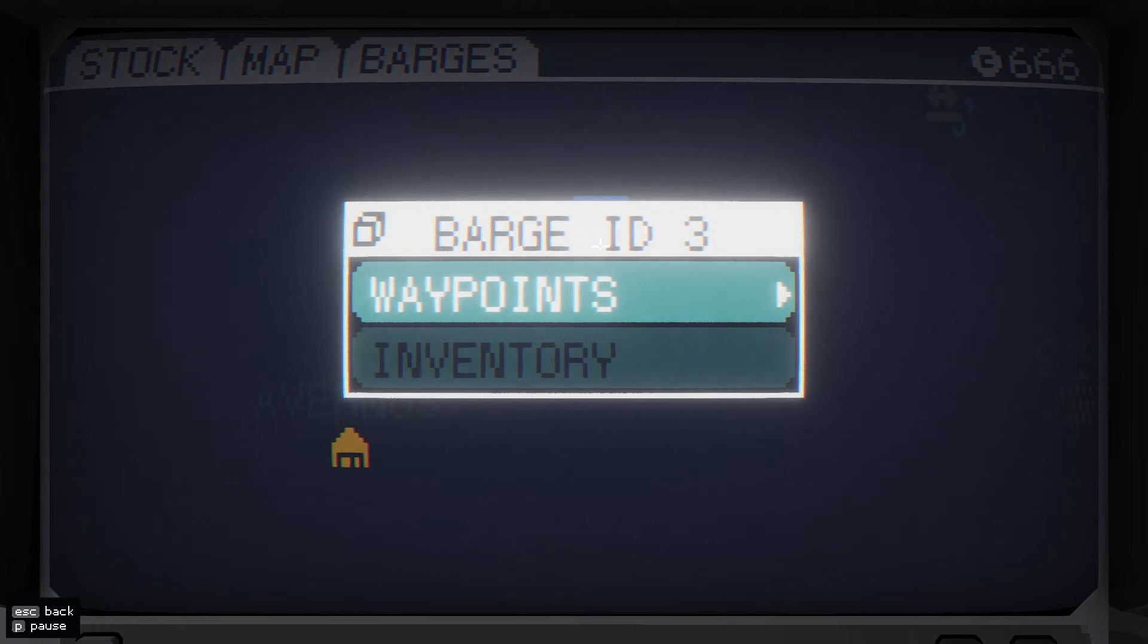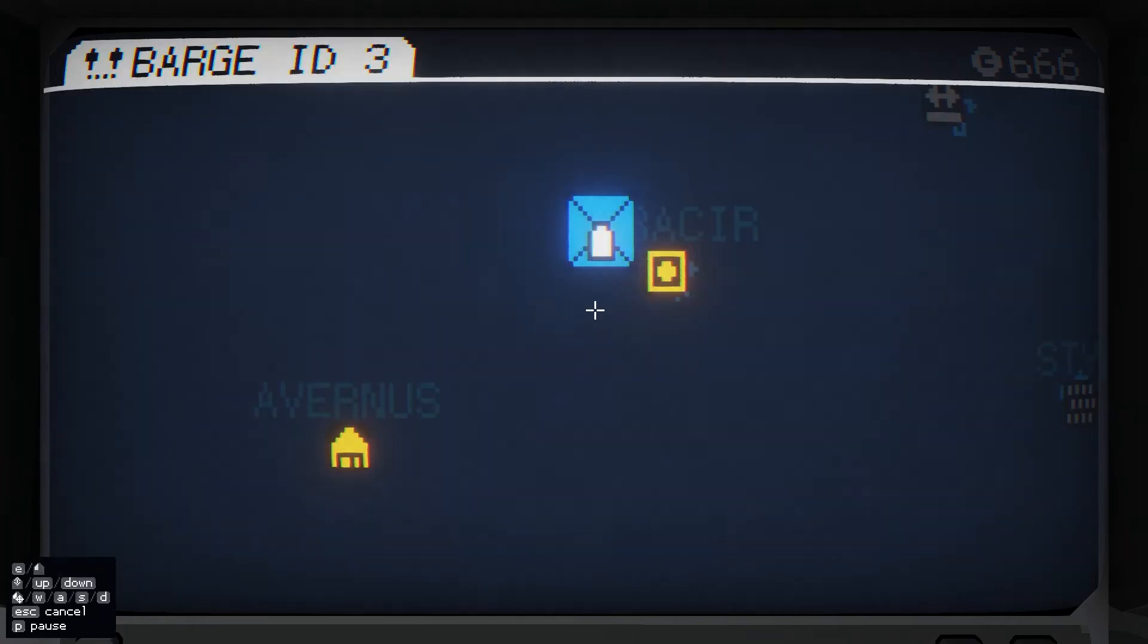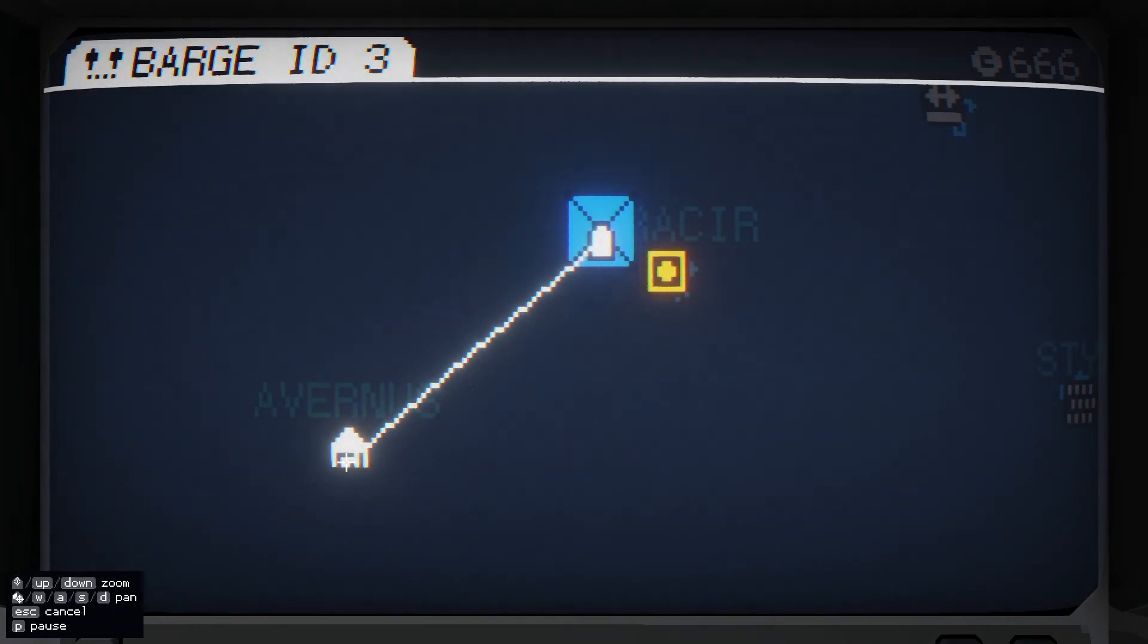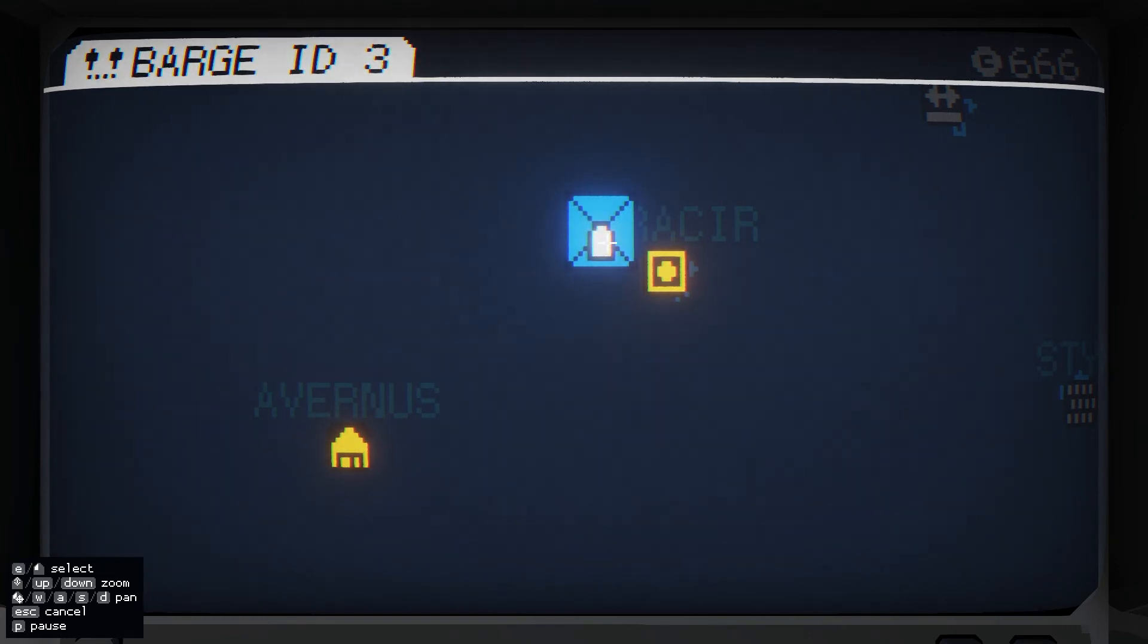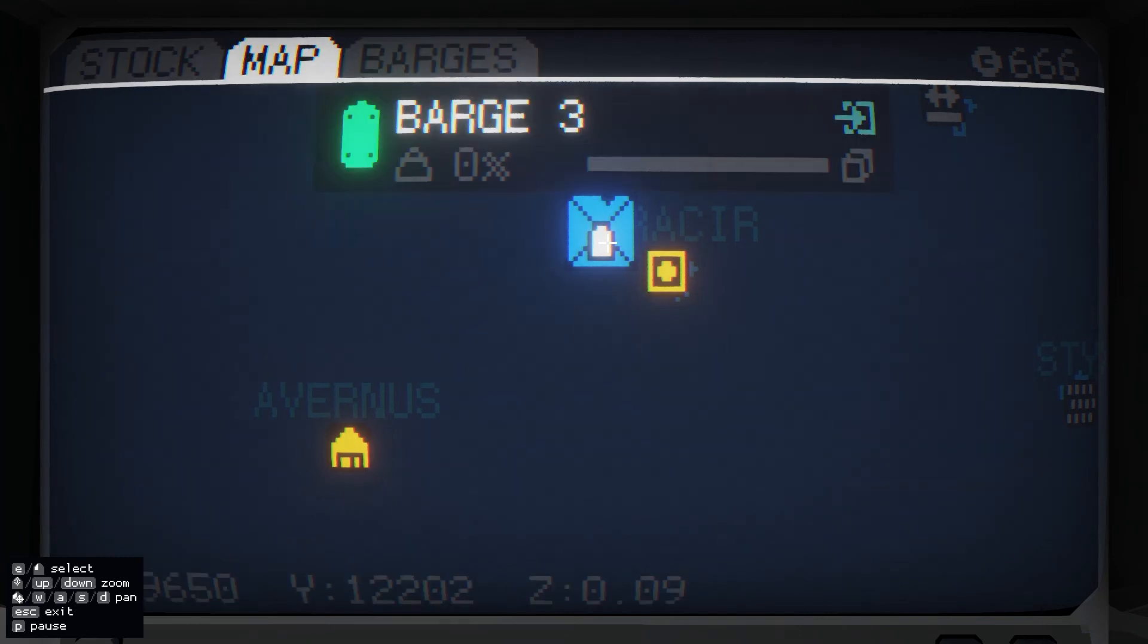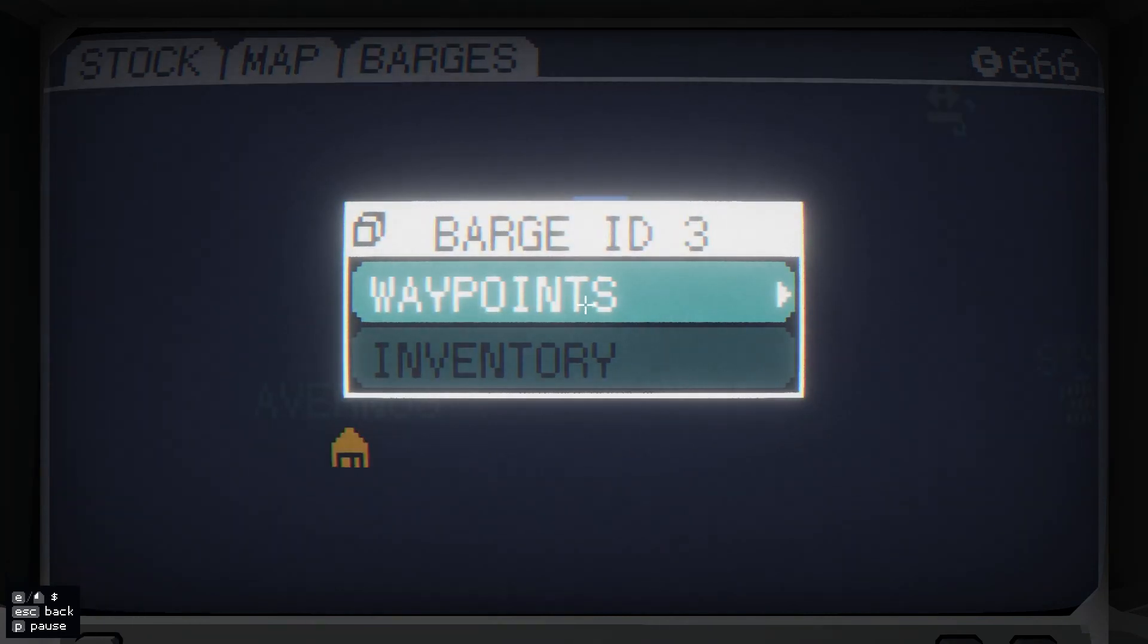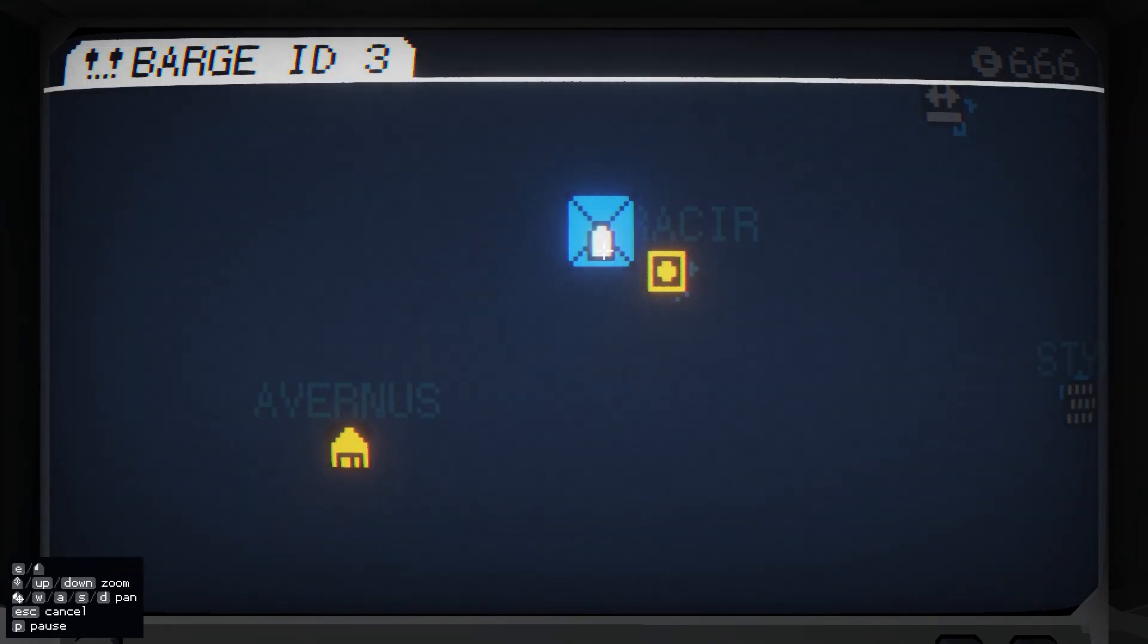So yeah, just a little video to recap. Click on the barge, click on waypoints, then drag where you want it to go. If you've placed an order and it can get some of that order from where you've placed it, it'll load up on that. And then to get it back to your carrier, click it again, waypoints, and drag to your carrier.